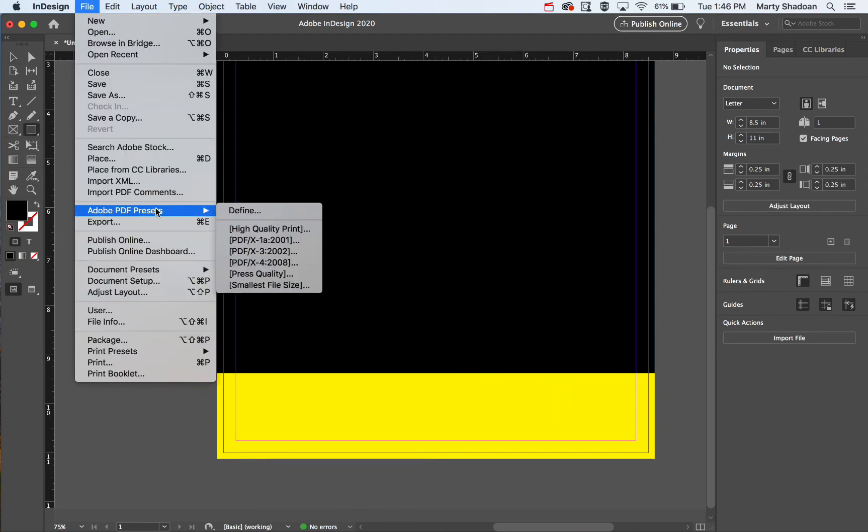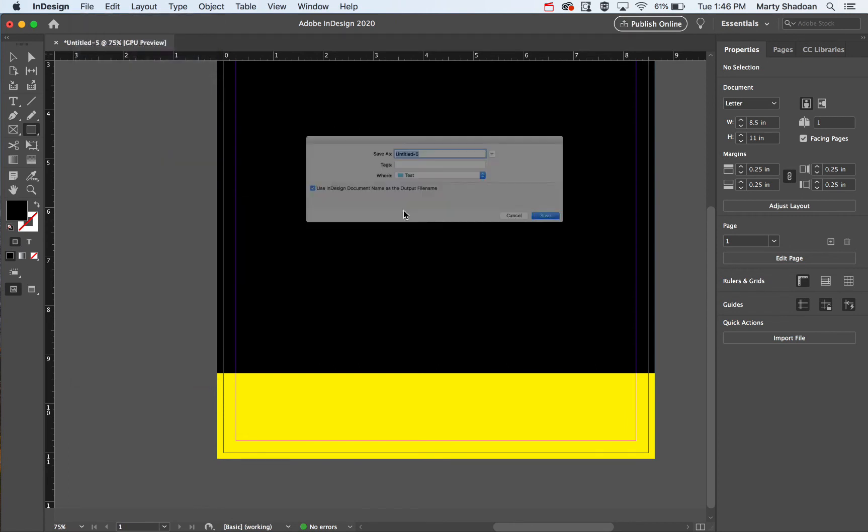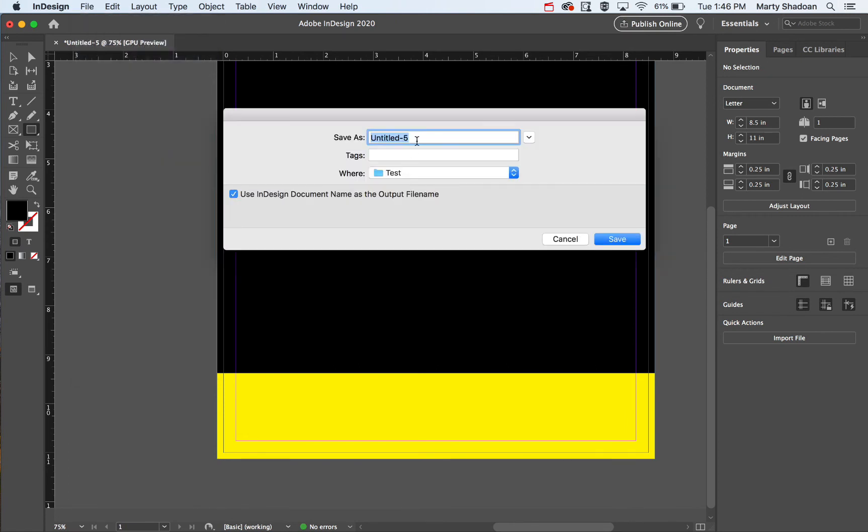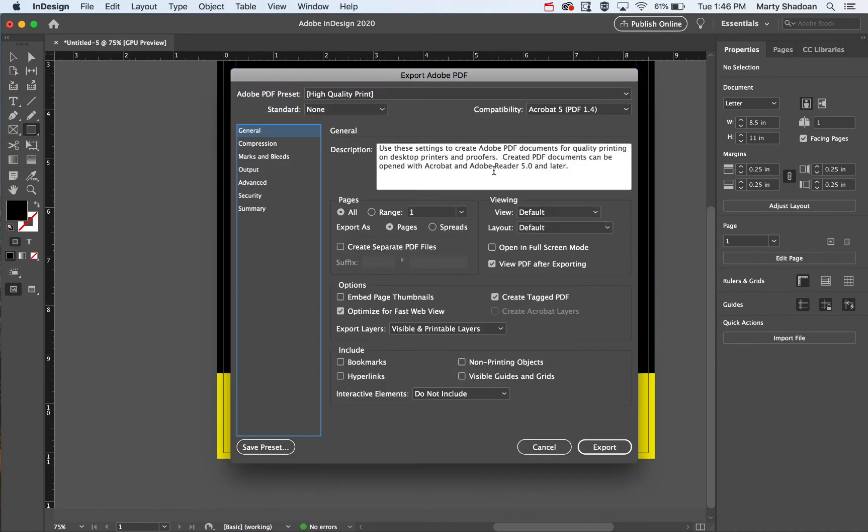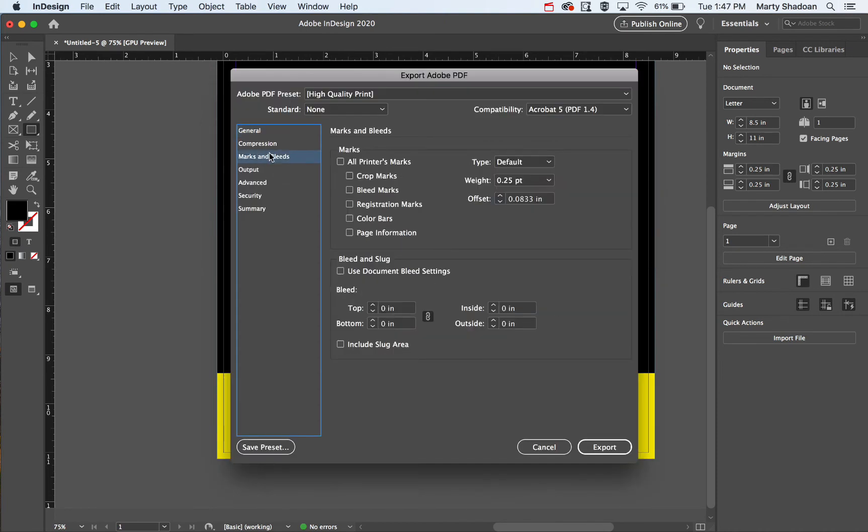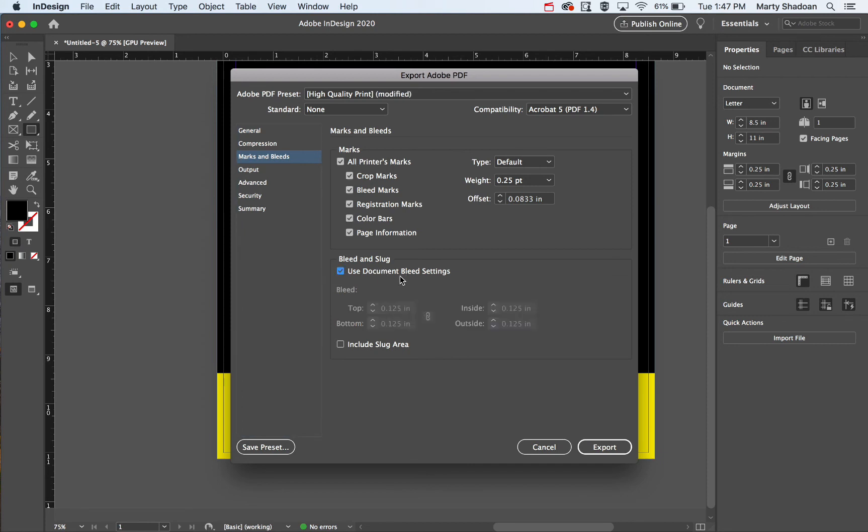Let's go to the test folder, and let's go to marks and bleeds - all printer's marks. You want to use the document bleed settings that we set up. Crop marks is going to show you basically where it's going to get cropped.